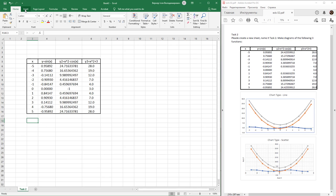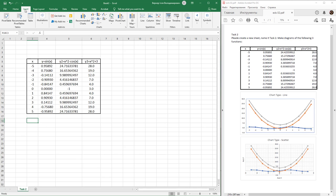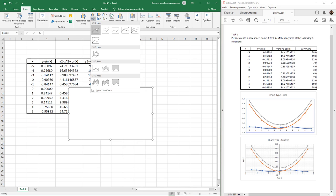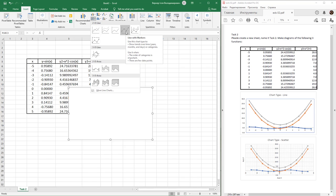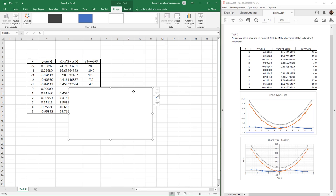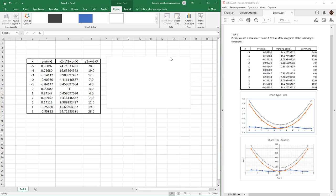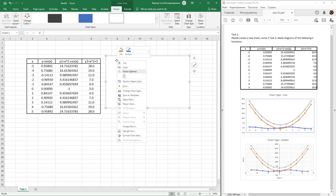In the ribbon, find the Insert tab and locate the group of charts. First, create a chart type Line. Find Line with Markers and create the diagram. The diagram is empty, so you need to add values by right-clicking on the diagram area.